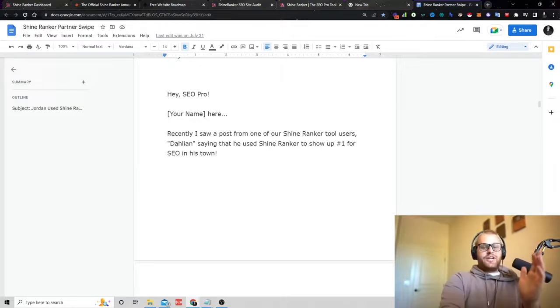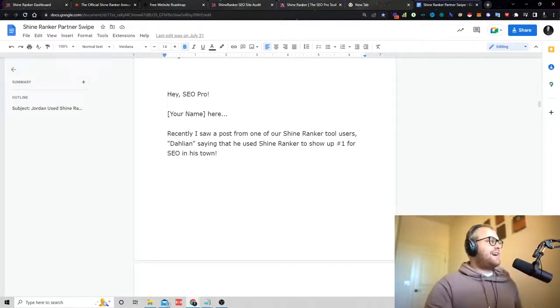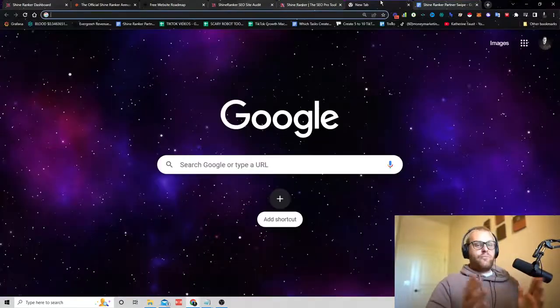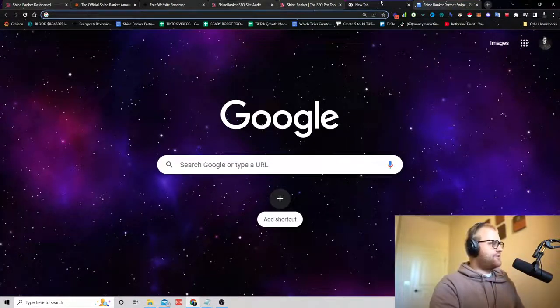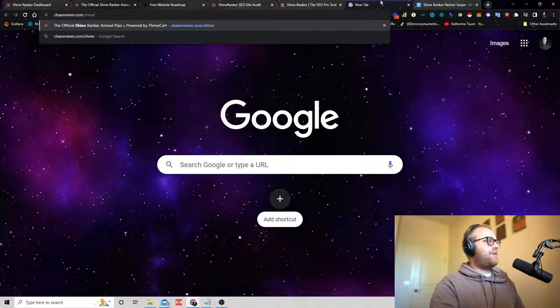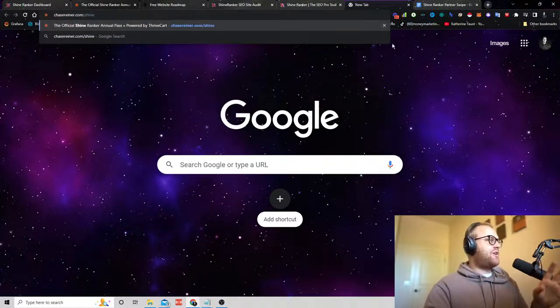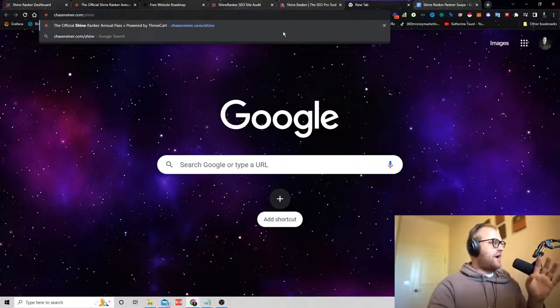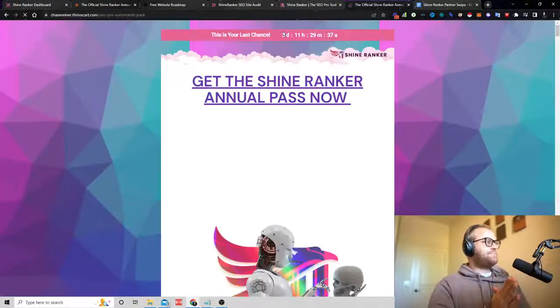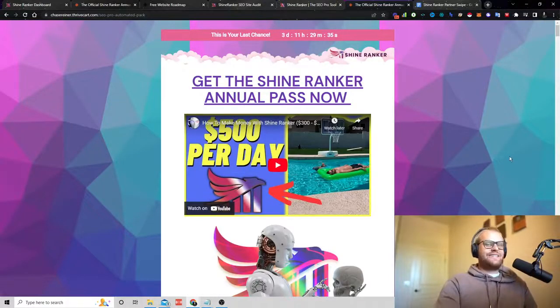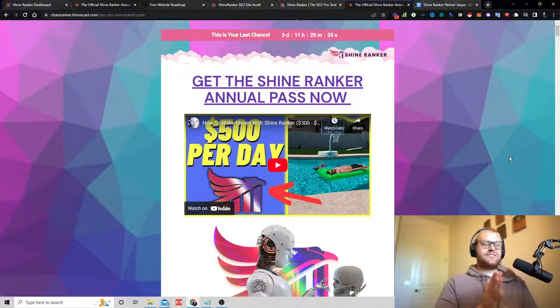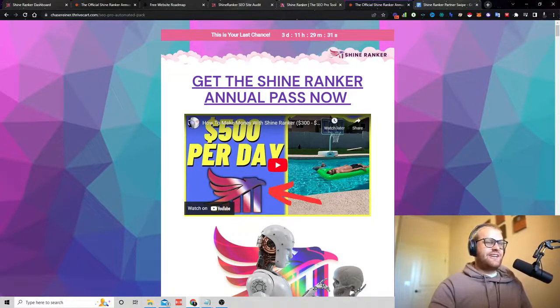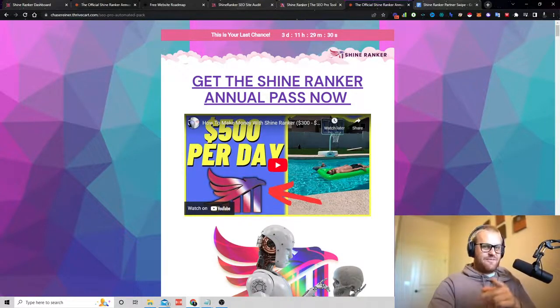But that's pretty much it. I'll see you in the step-by-step tutorial videos. And I can't wait to see you in the full paid version of ShineRanker because once you get in on the annual deal, I think you're going to be really excited to get all the updates that we're adding in again. Chaserainer.com forward slash shine. You can grab the full plan annual plan, but don't wait because the deal is expiring soon and the price is going to go up. So I'll see you inside until I do happy money-making. See you guys.